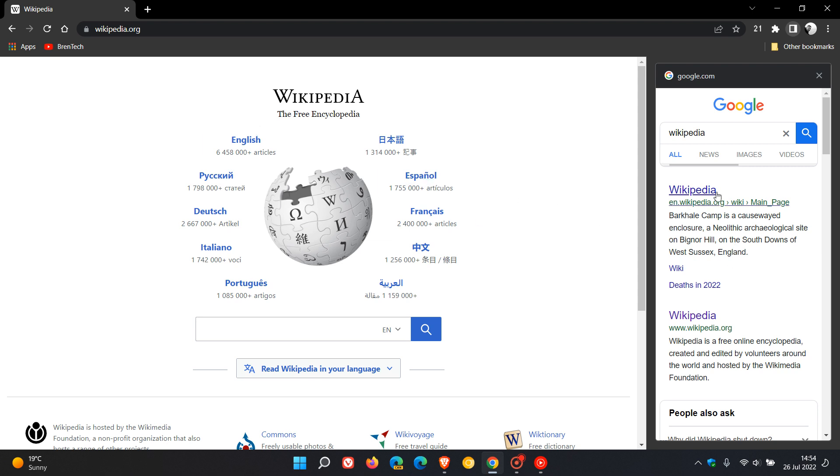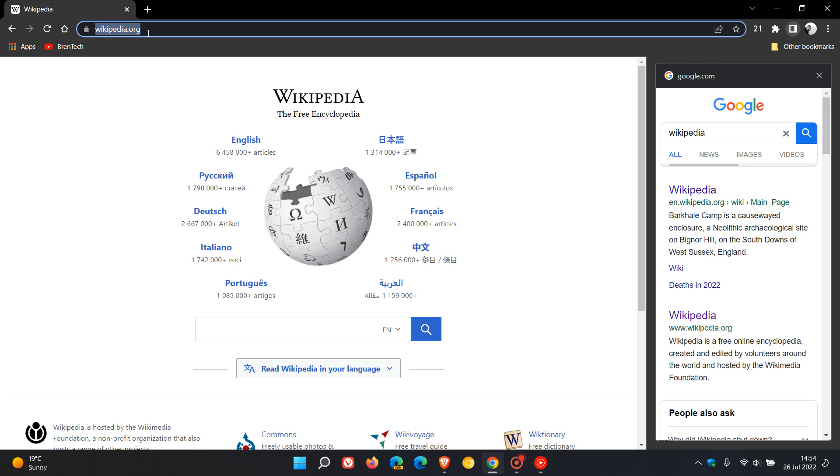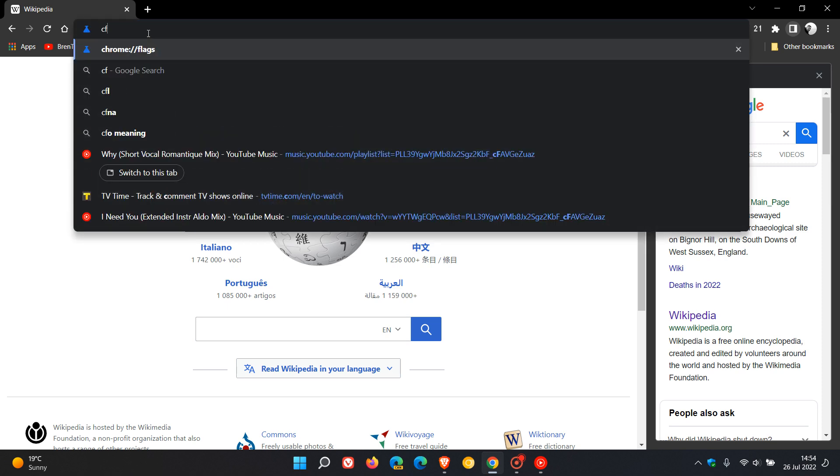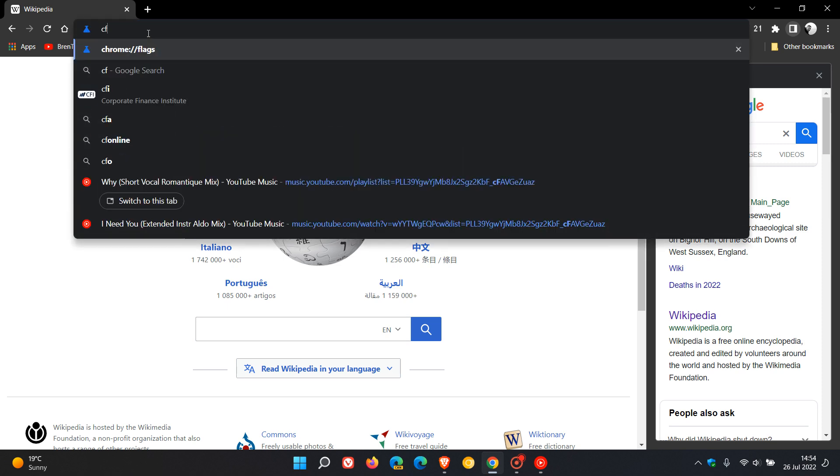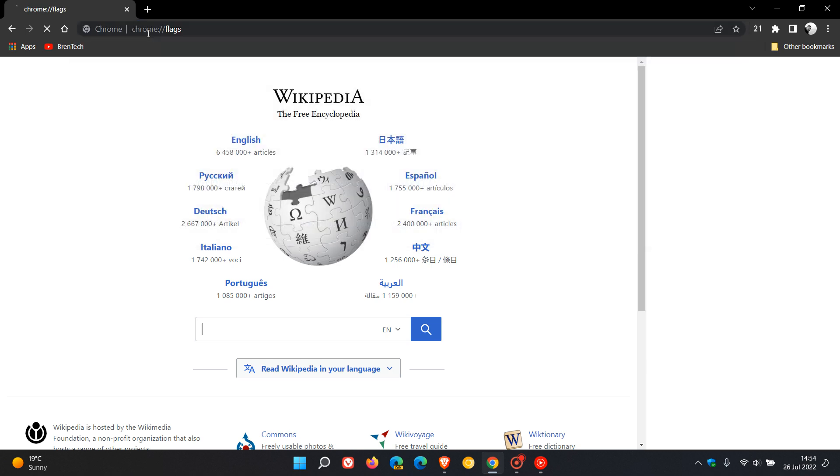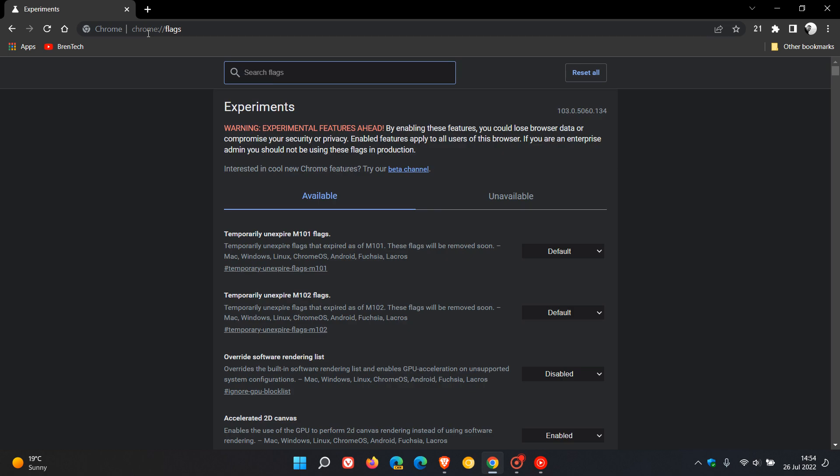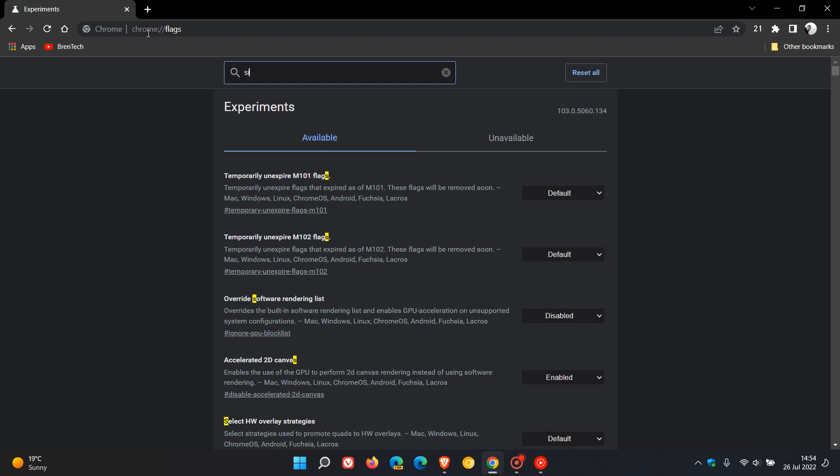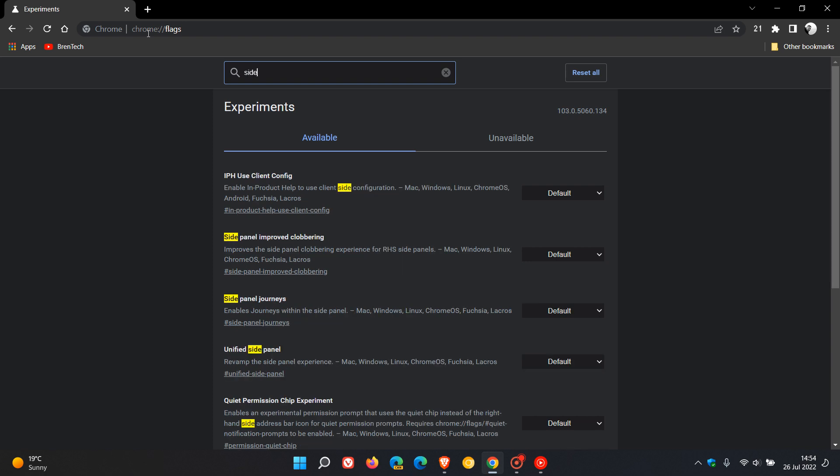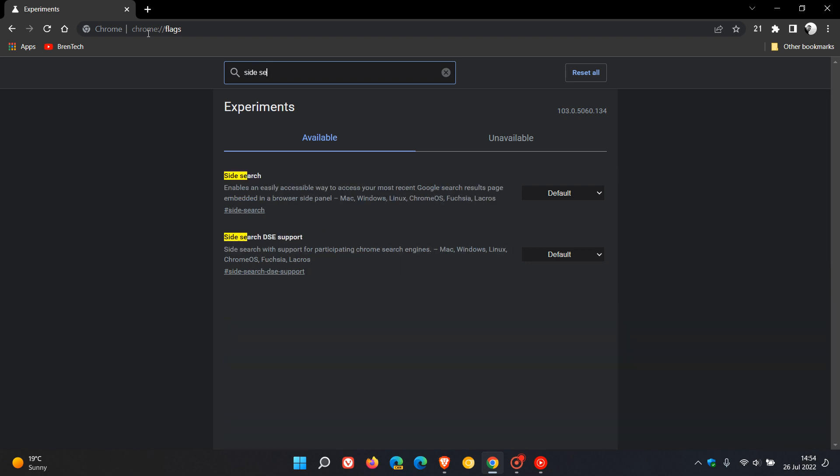So if you want to disable the new site search, just head to the address bar and enter chrome://flags. In the search on the experimental flags page, type in 'side search'. That's enough to bring up the flag.